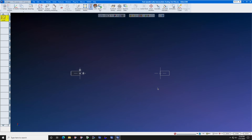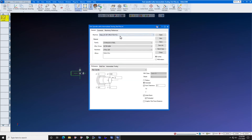You need to learn how to activate an intermediate tool library. First, open a new file and select the proper MDD. We're working on a single turret twin spindle machine.